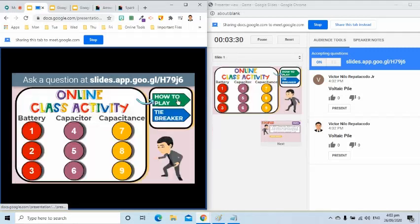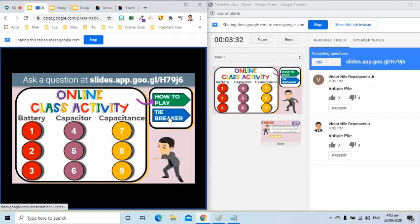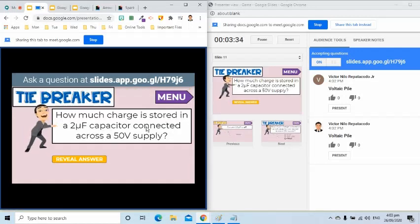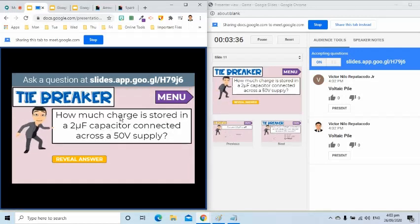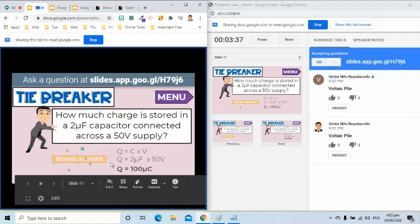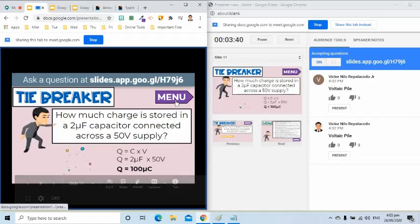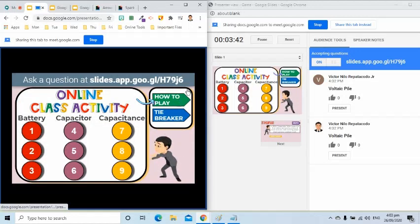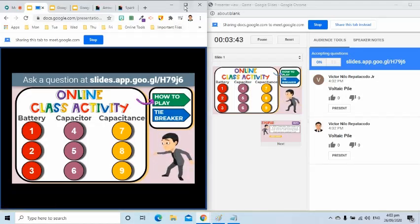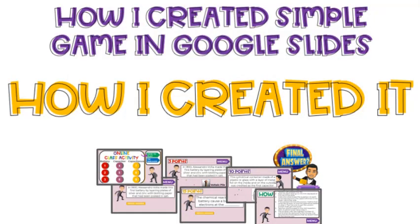In case there is a tie, a tiebreaker will be used to determine the winner. At the end of the game, the students with the highest number of points shall be declared as the winner. The second and third placers shall be determined by the teacher too. Now, please allow me to share the elements that I used in each slide.